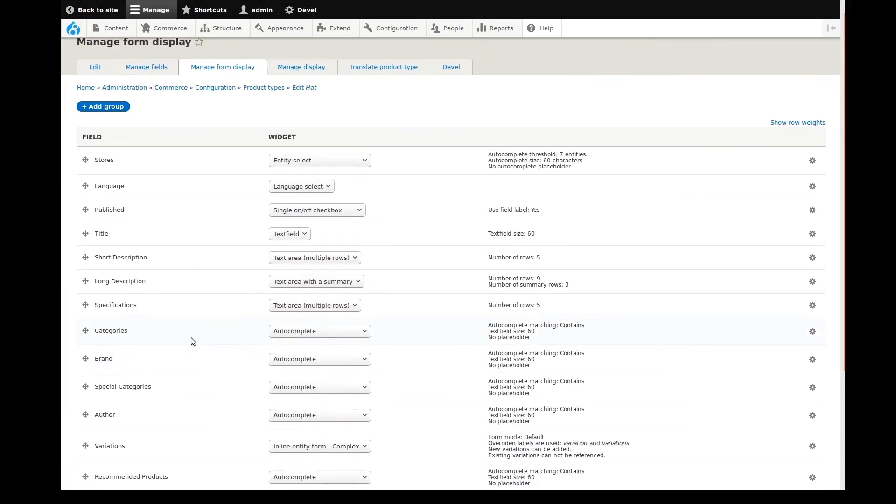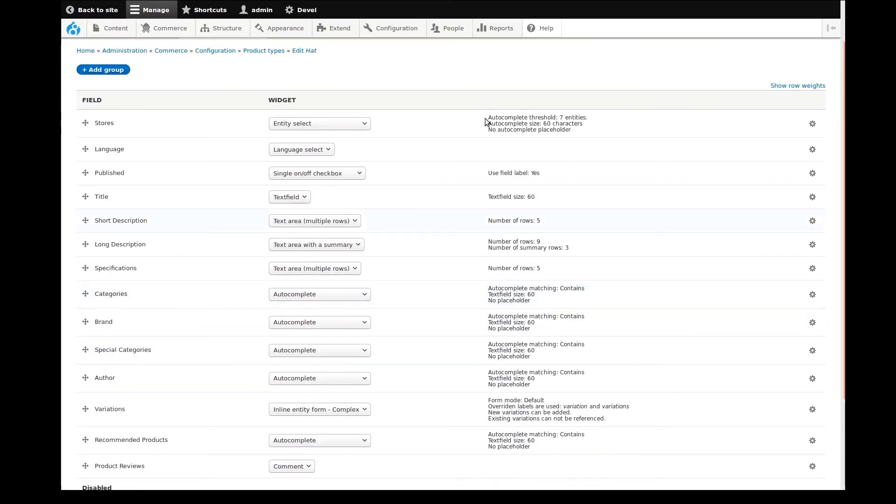The next thing I like to do is review the widget for each field. Fields can be used in different ways, and the widget dropdown lets you select this for each field. Most of these can be left as default, but I'll change a few of them.